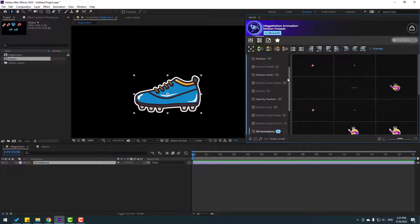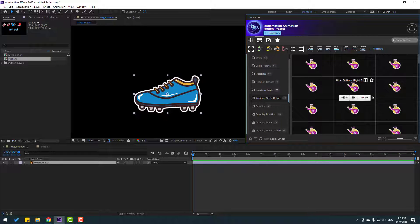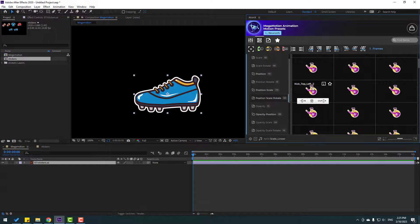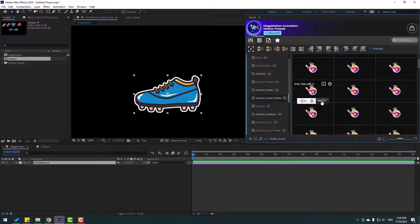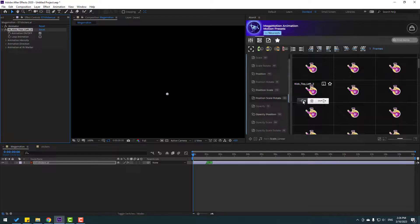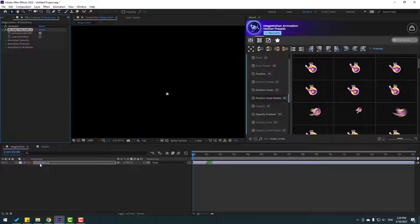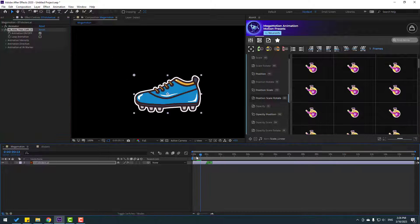Let's use position, scale and rotate. I want to use this one. We can use in, out, or both. Let's click in. For this effect, don't forget to select the layer first, then click in. We can see a marker here.